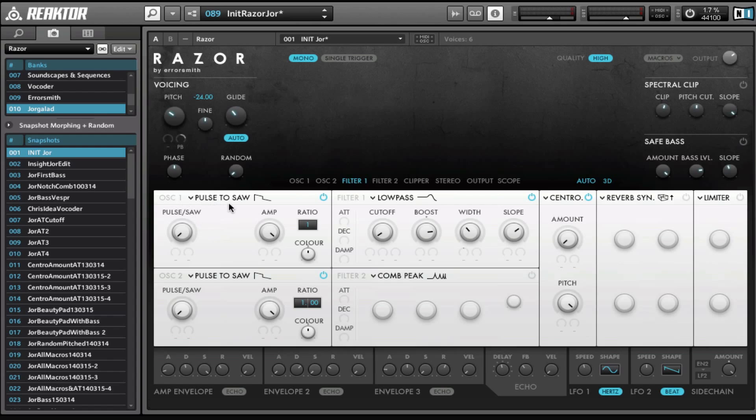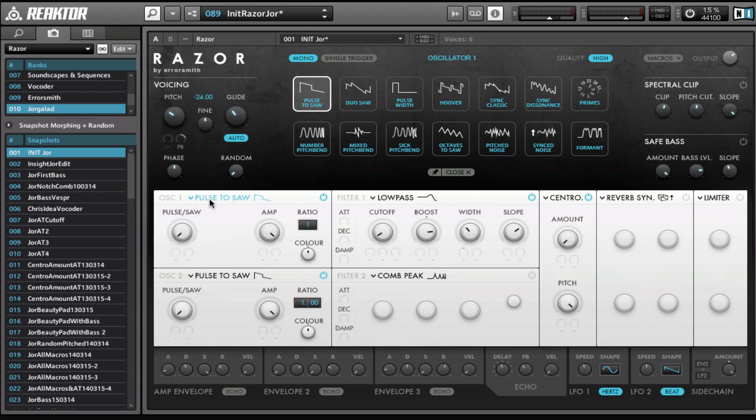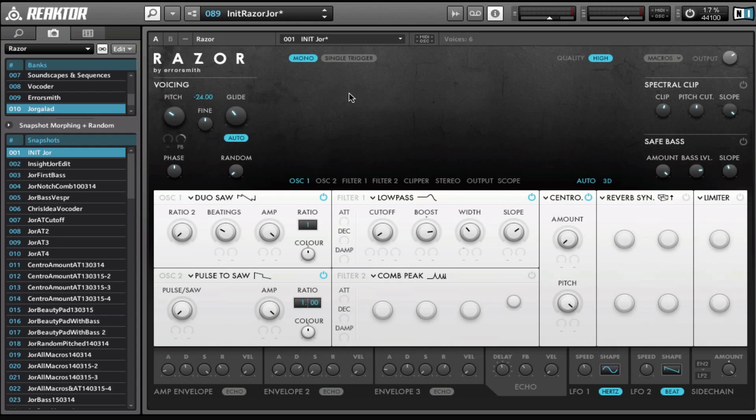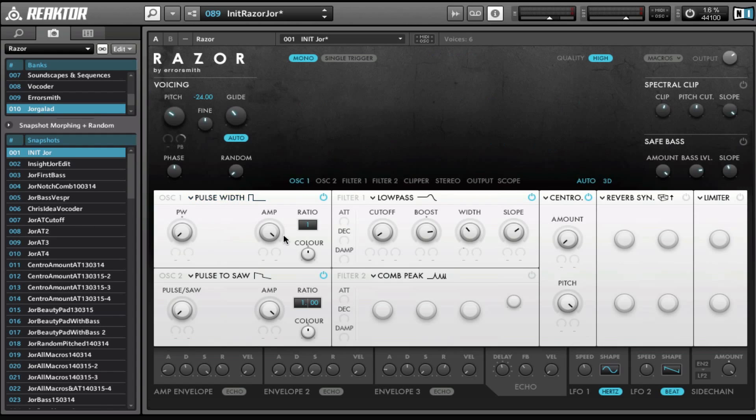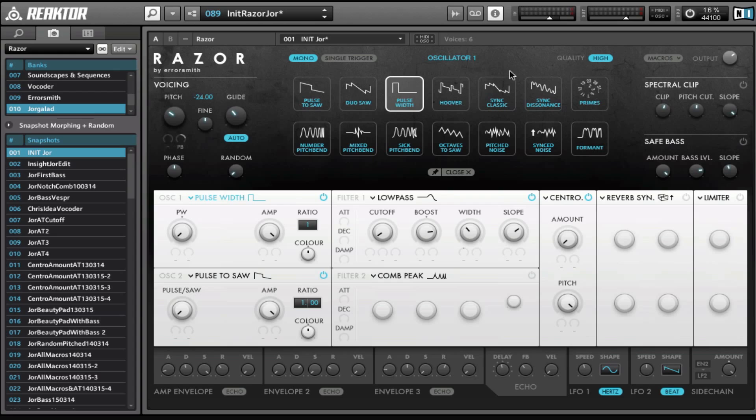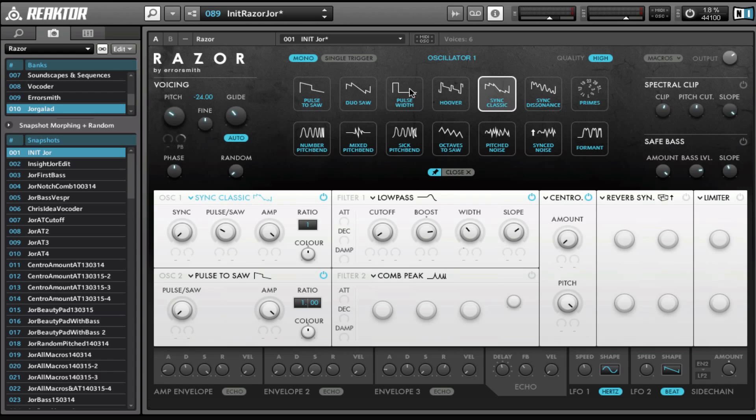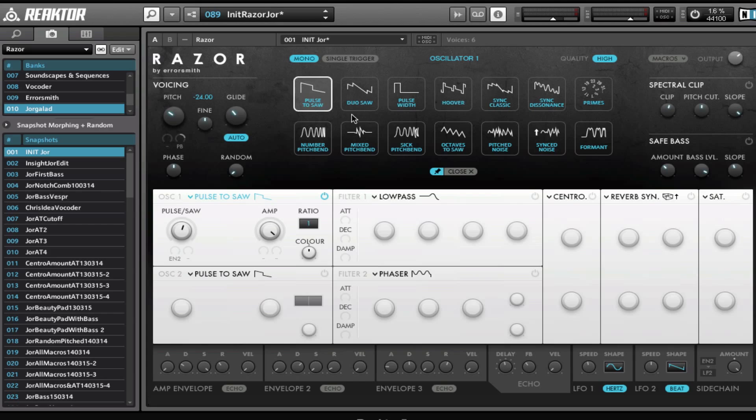Then we have the first oscillator right here, and we can choose different oscillators again by clicking on the title. What I find to be very annoying is that when you click something here the window closes, but we can disable that by clicking this button right here. Now I can choose different oscillators and just go through them and see what they sound like. So we have a pulse to saw oscillator, we have a duo saw, pulse width, and now because we locked this window we can just go through them and listen to them all.